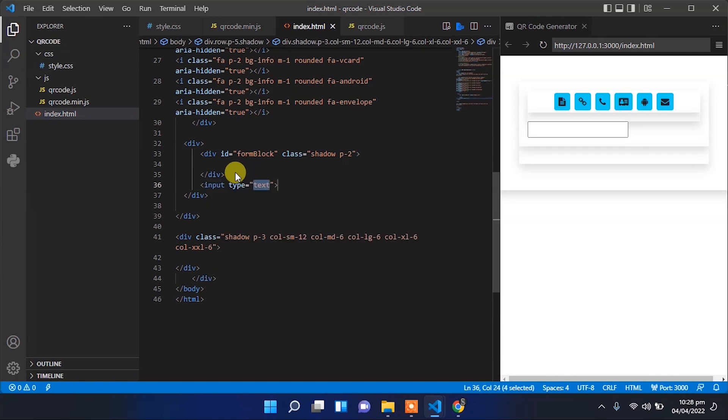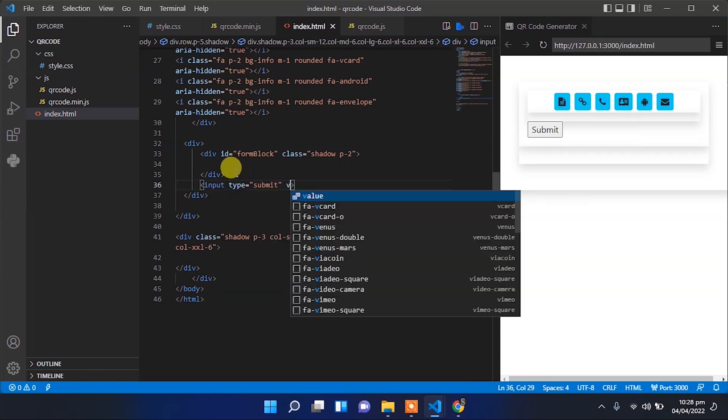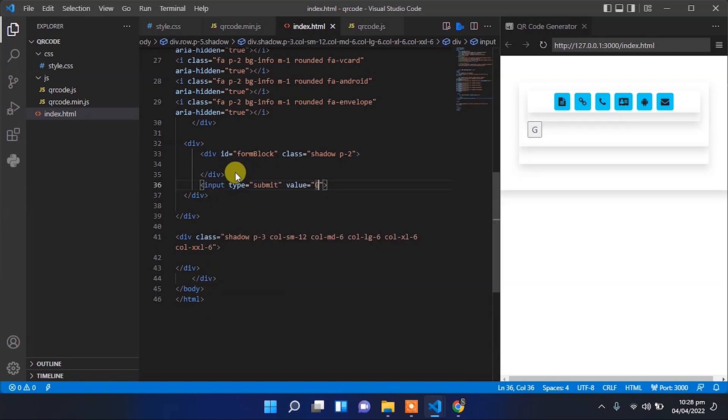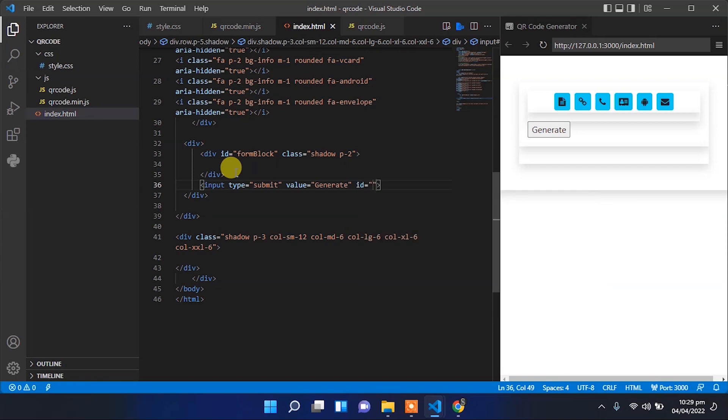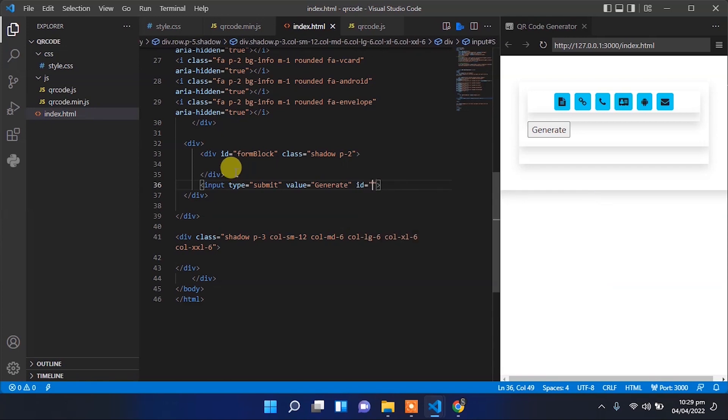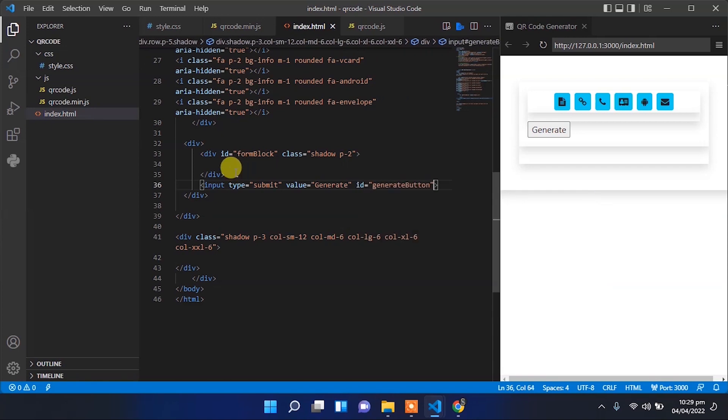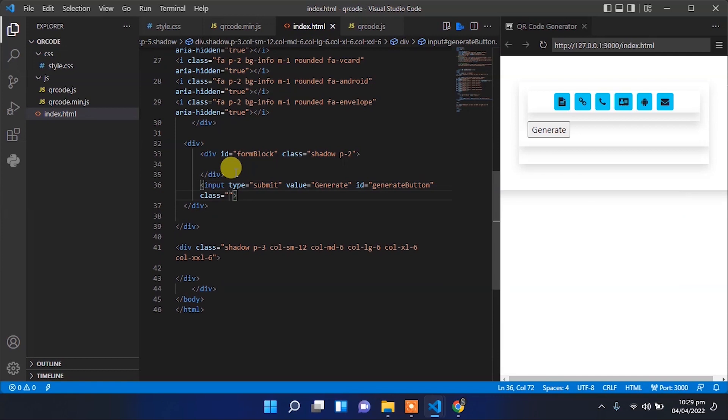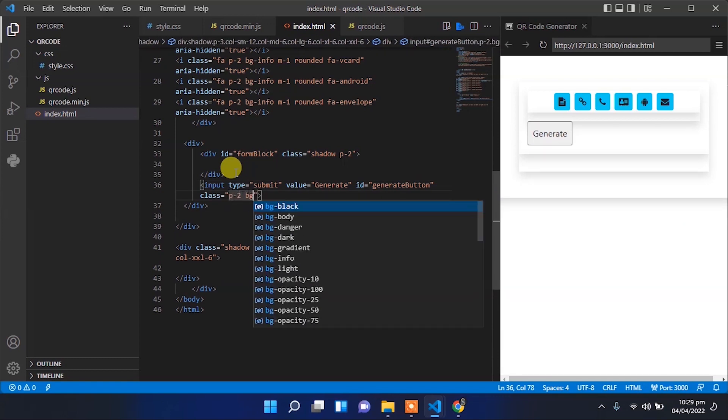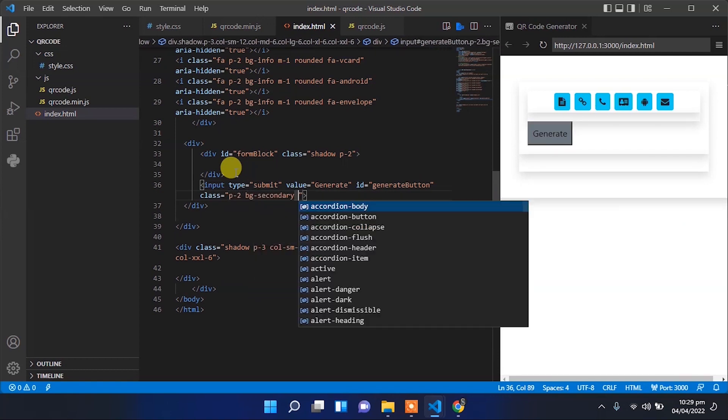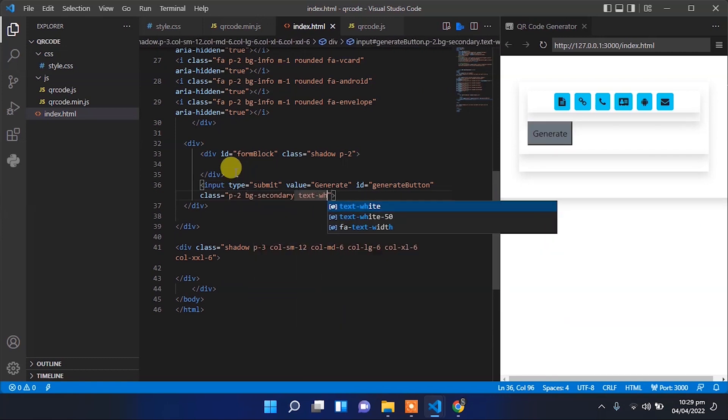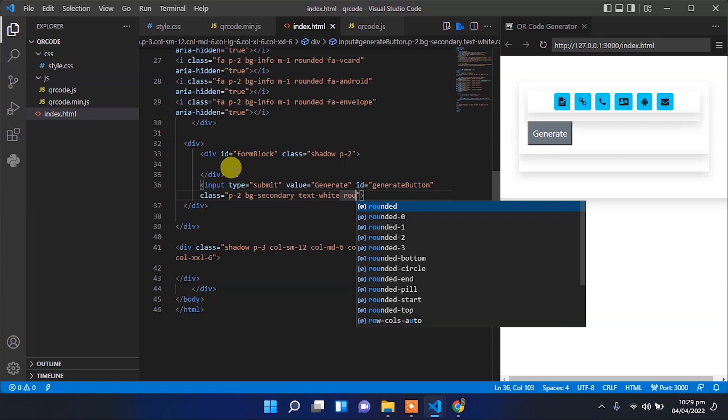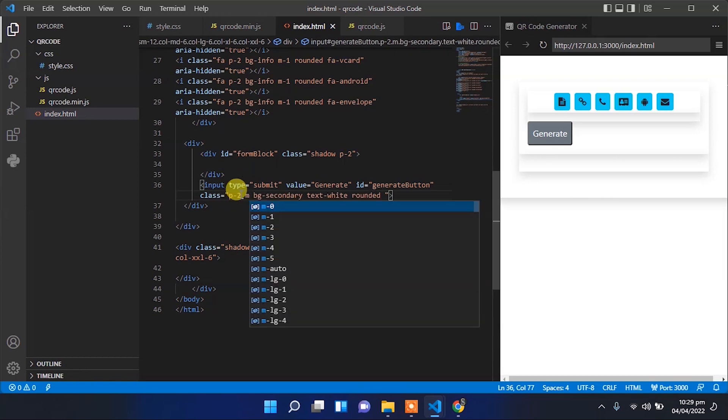We'll have a submit button. The label for the submit button will be 'Generate'. Provide an ID to the generate button and a class for specific styling. Let's provide some style to that button.